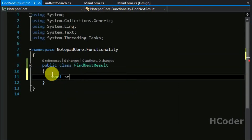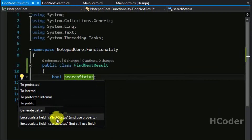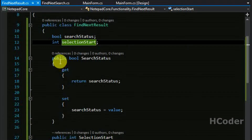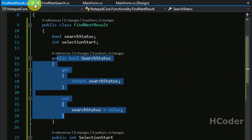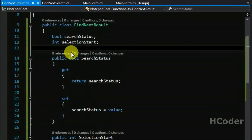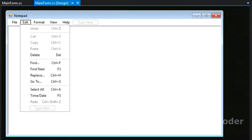Let's have two fields here: boolean searchStatus, and int selectionStart. As the name implies, we are going to save the starting point of the selection here. Let's add the properties for these two fields as well. So this is complete - we have two fields and two properties. We have added two classes: FindNextSearch to make the query, and FindNextResult to save the result.